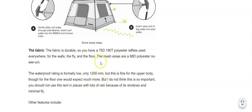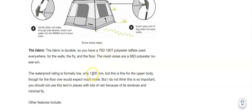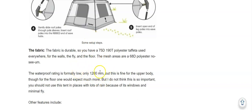The fabric is moderately durable. These are the numbers and you have 1200 millimeters of waterproof rating. And this is for everything, for the floor, for the fly, and the walls.